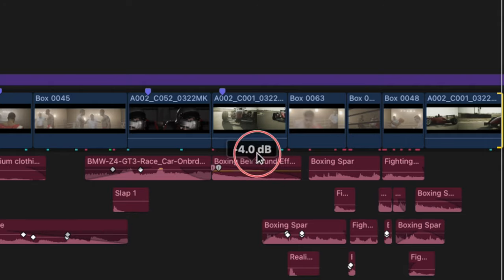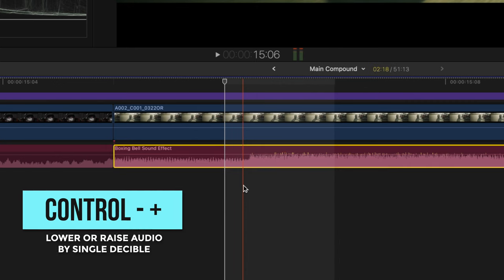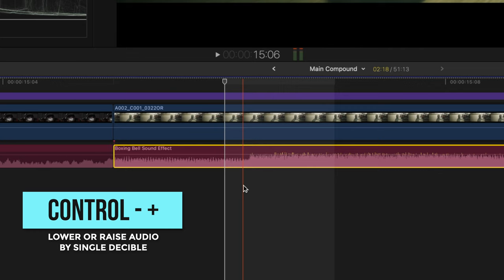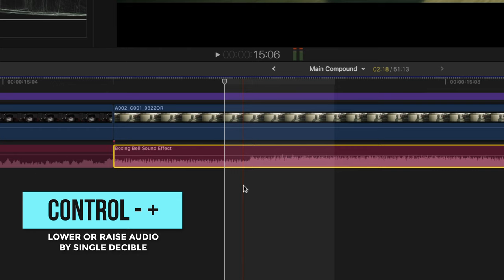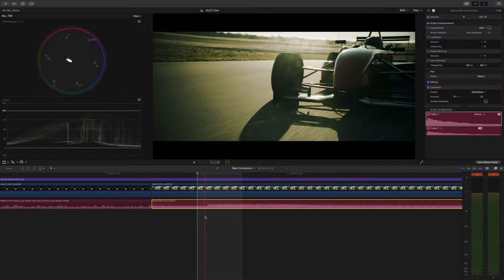We can also select the clip and hit Ctrl minus or Ctrl plus to lower or raise our audio by one decibel. So Ctrl minus minus minus and I just lowered my audio by a few decibels, taking care of that red peaking level.